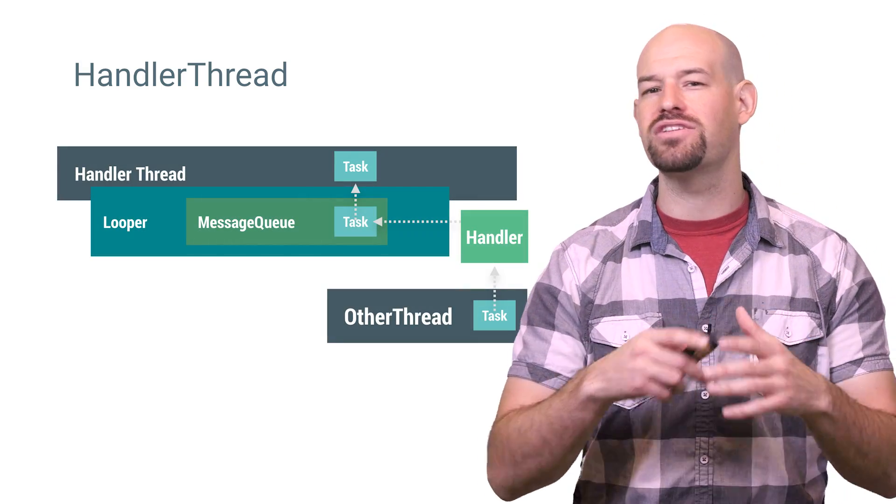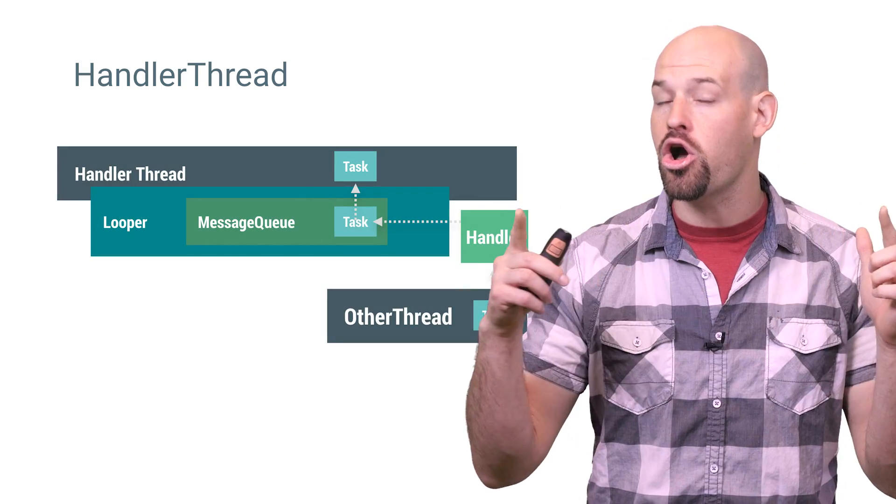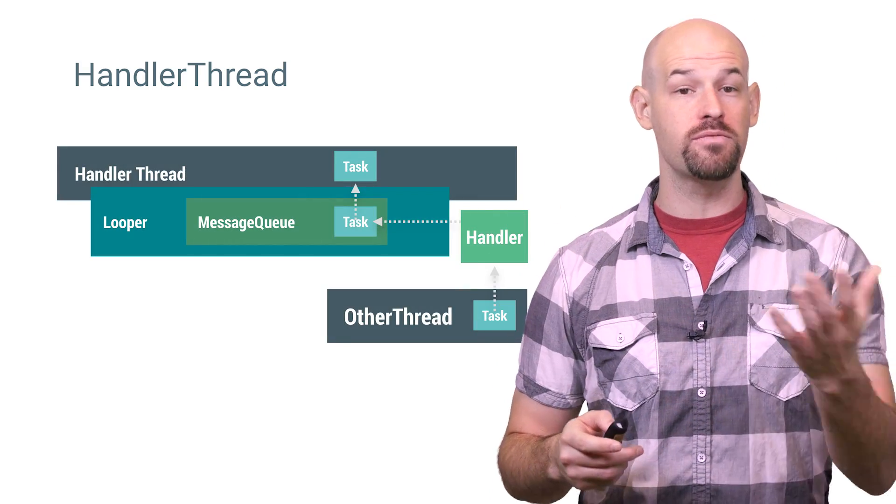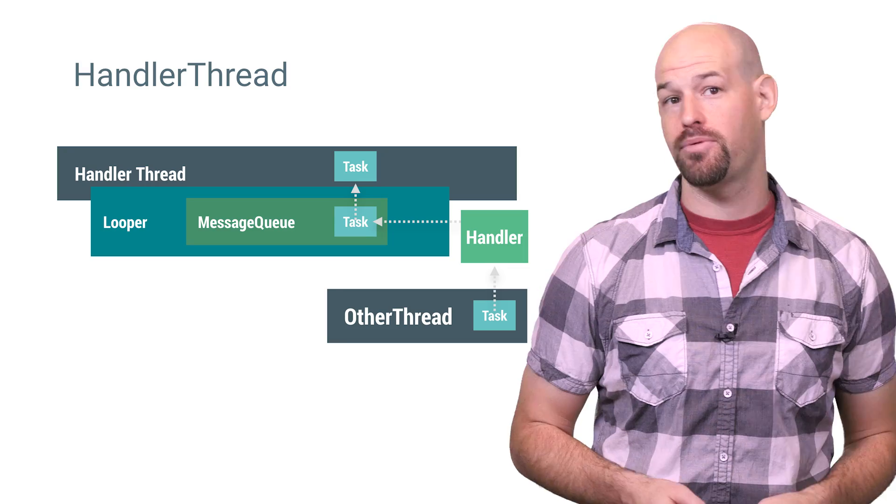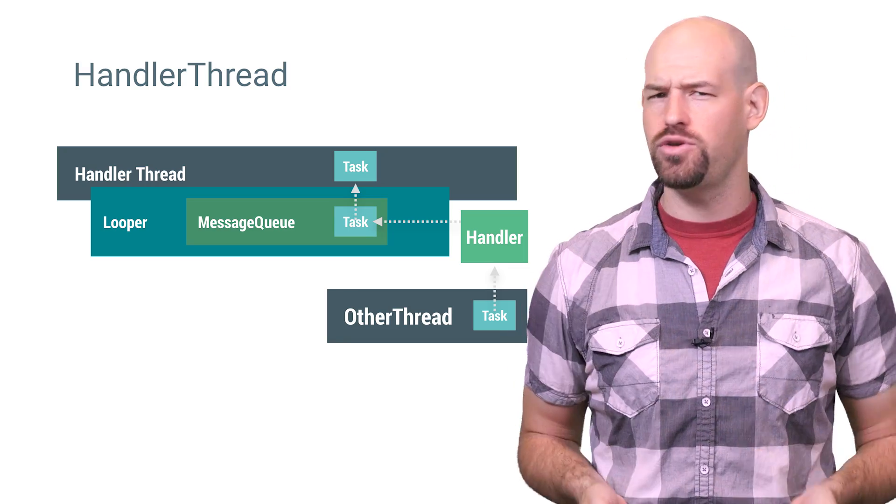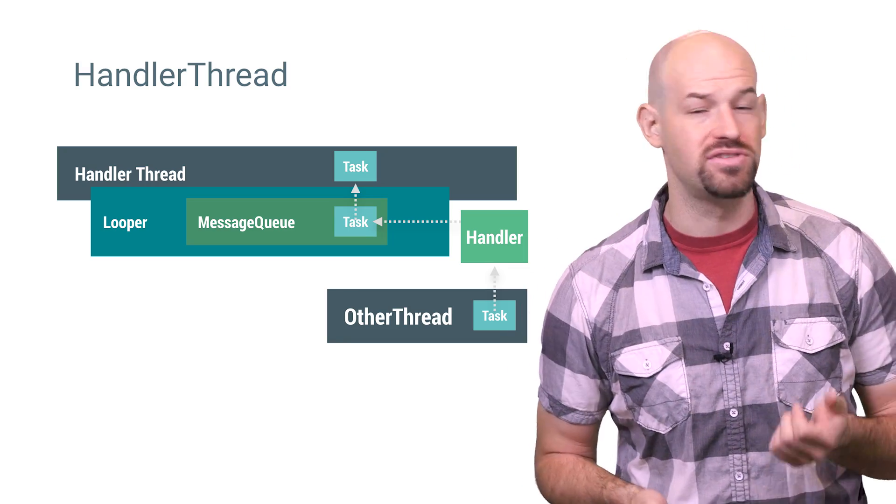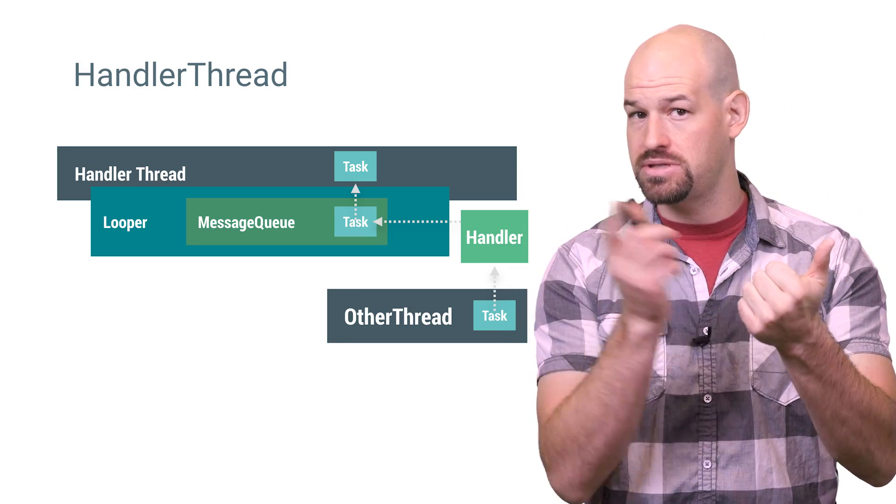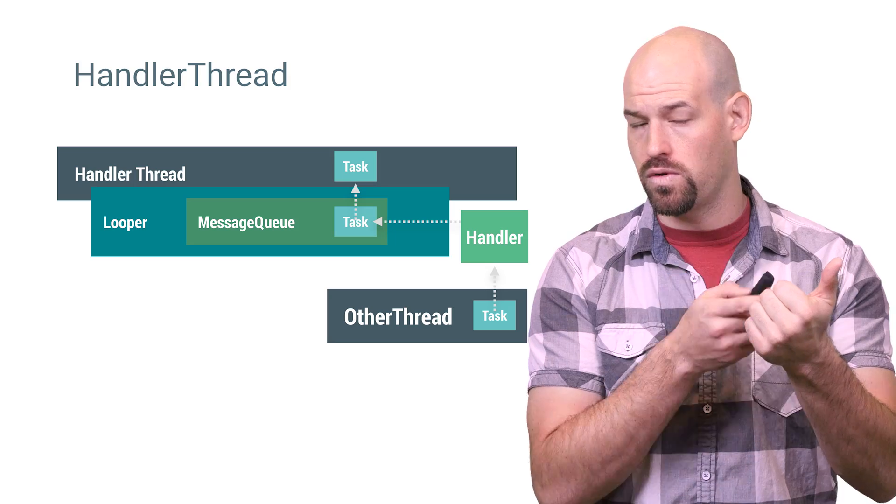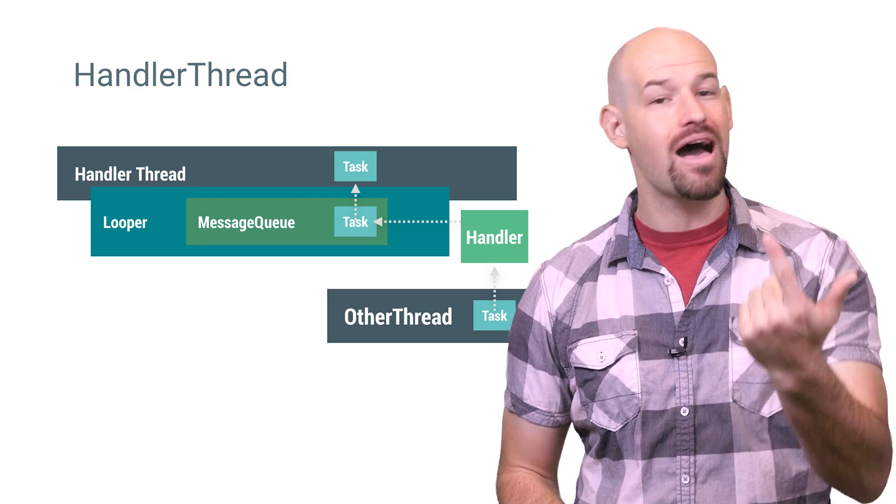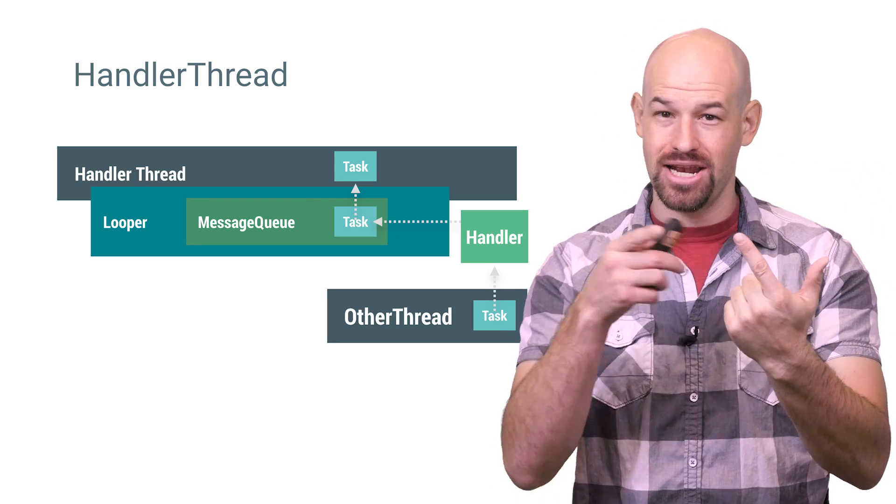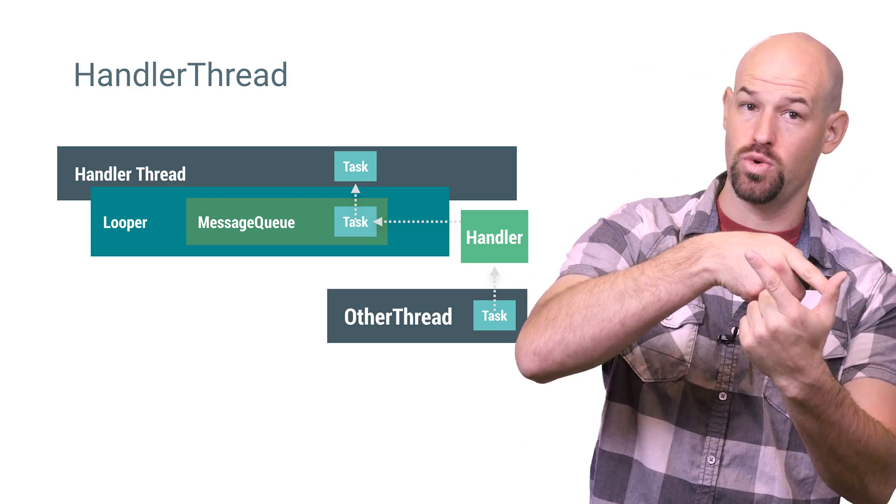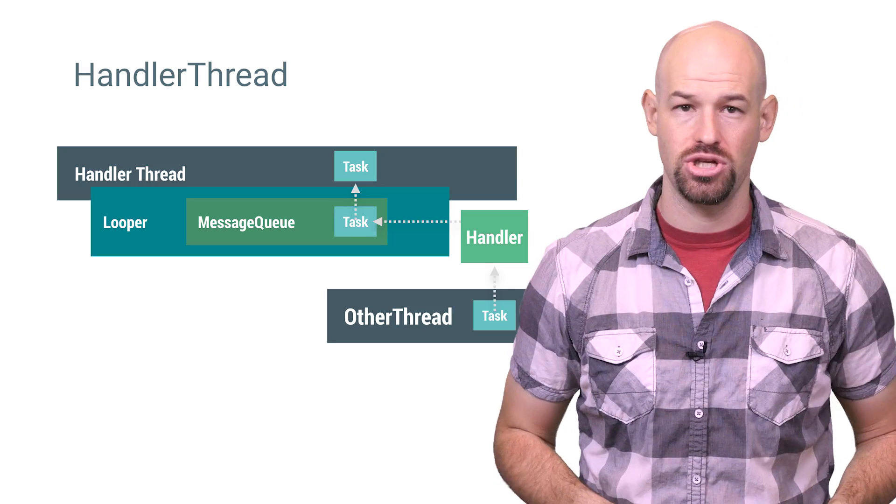A handler thread is effectively a long-running thread that grabs work from a queue and operates on it. It's a combination of a few other Android primitives, namely a looper, which keeps the thread alive and holds a message queue, and a handler object, which manages how work is inserted into that message queue.